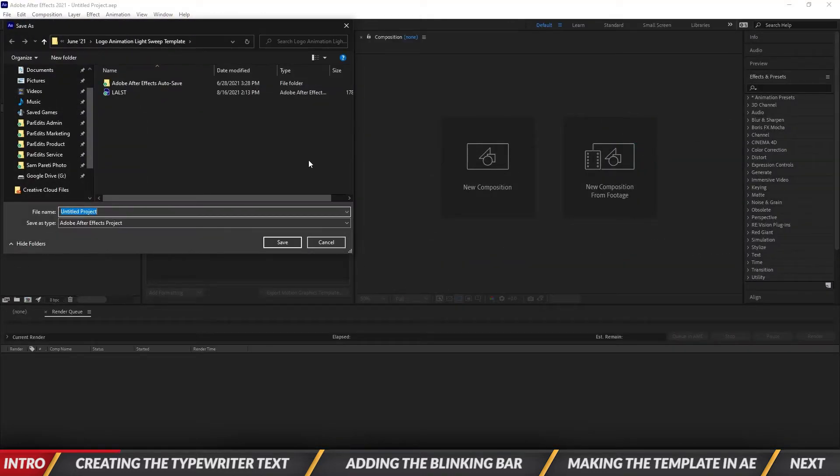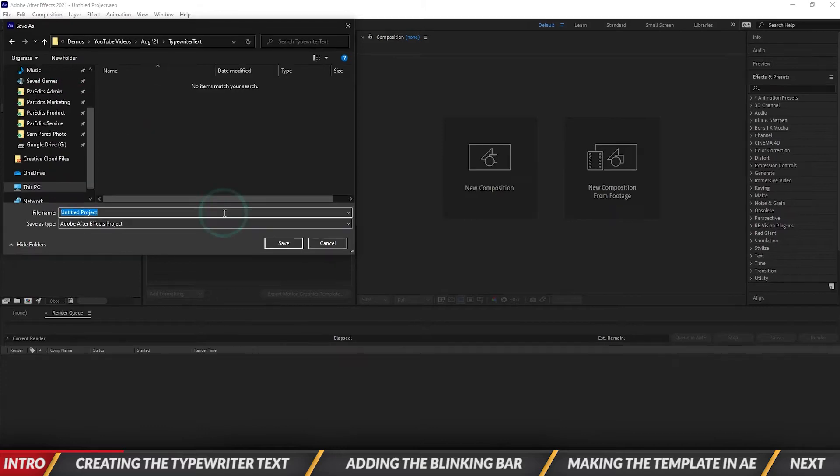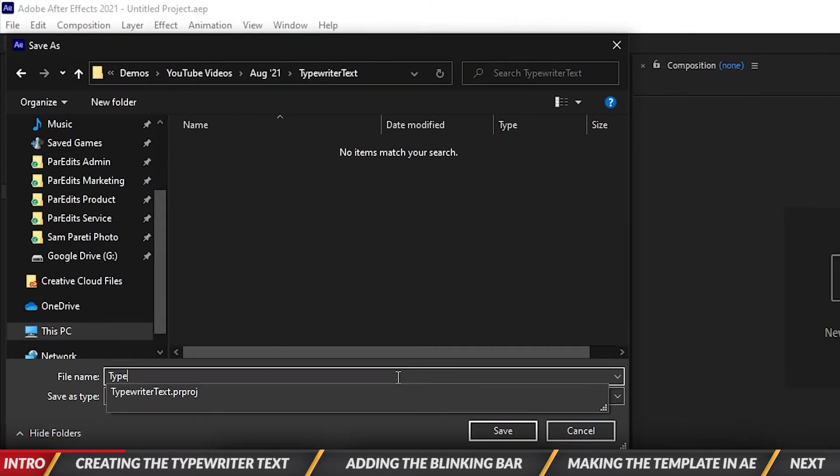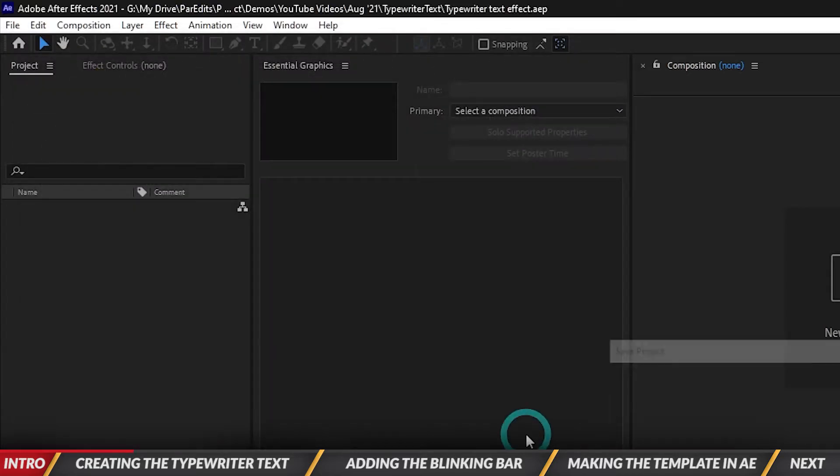So when we do that it pulls up After Effects. It asks us where we want to save it. So I'm going to call this typewriter text effect. So that's the project in After Effects.